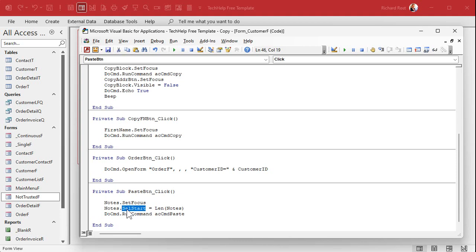But basically the length of notes is how long it is. So you're basically moving the cursor to the end. Okay. I covered these in a lot more detail in my other classes. This is like bonus material folks. This is, we already, we're already done. We're finished. I'm just going over some other cool stuff.